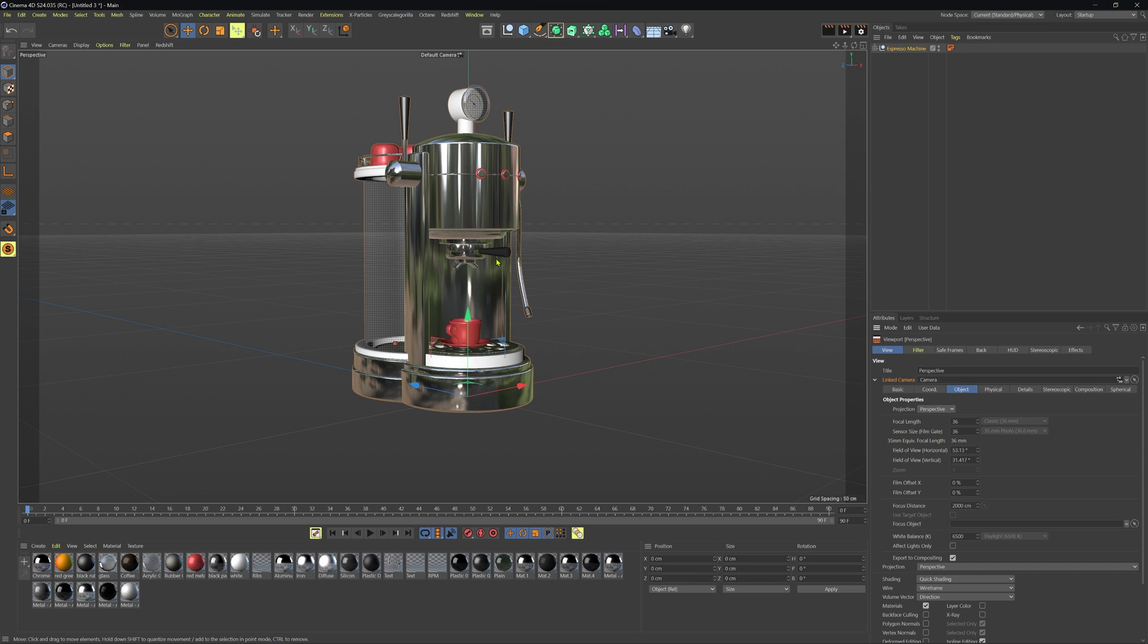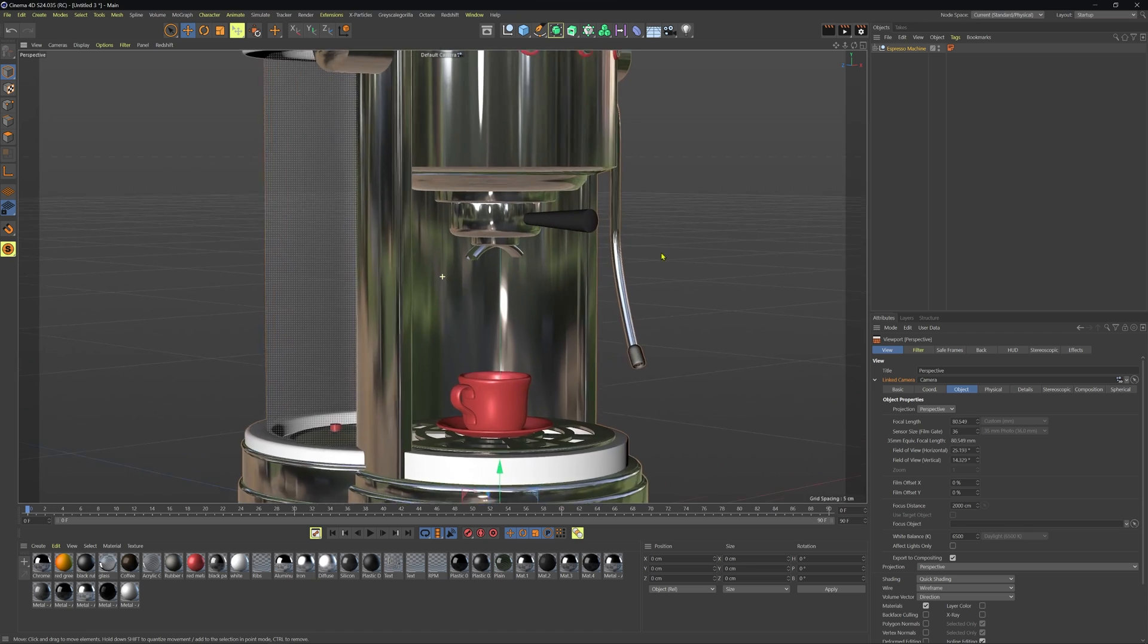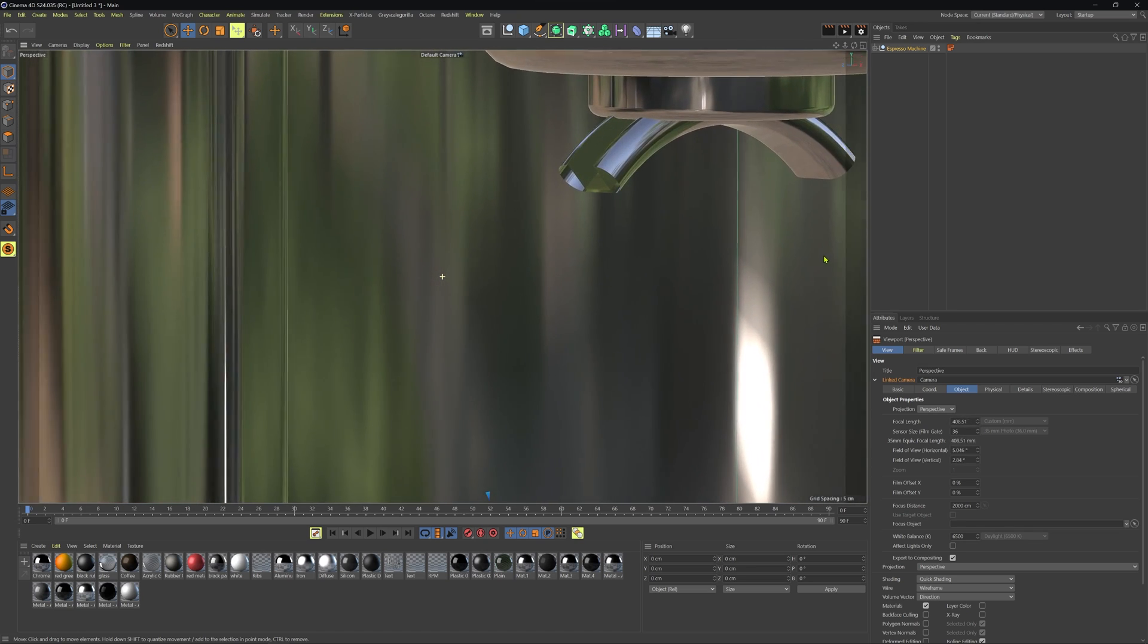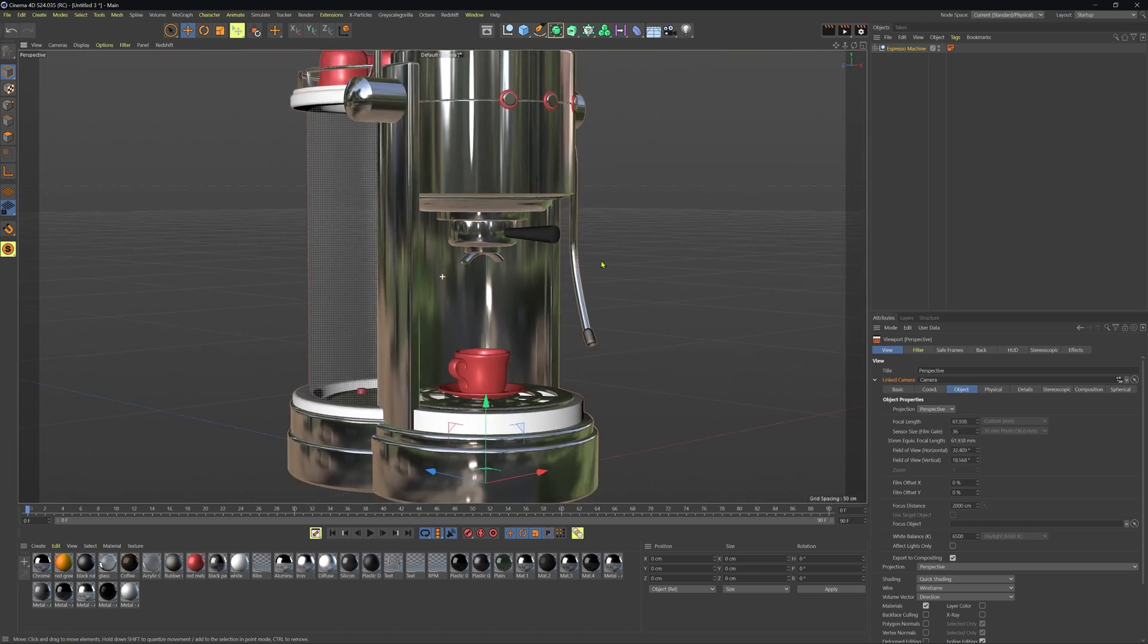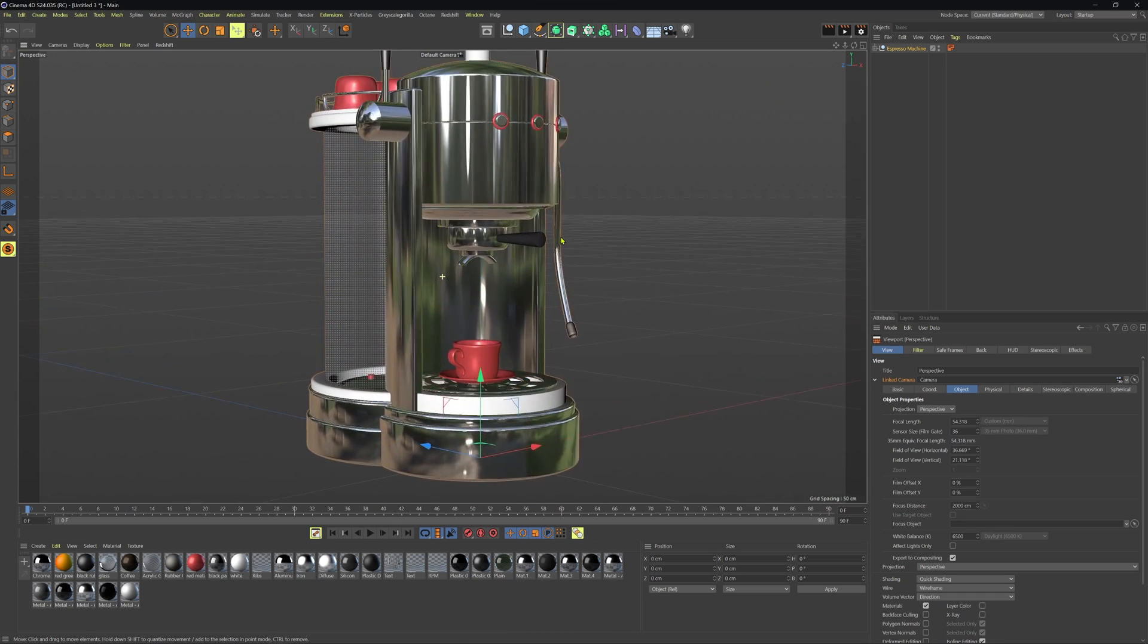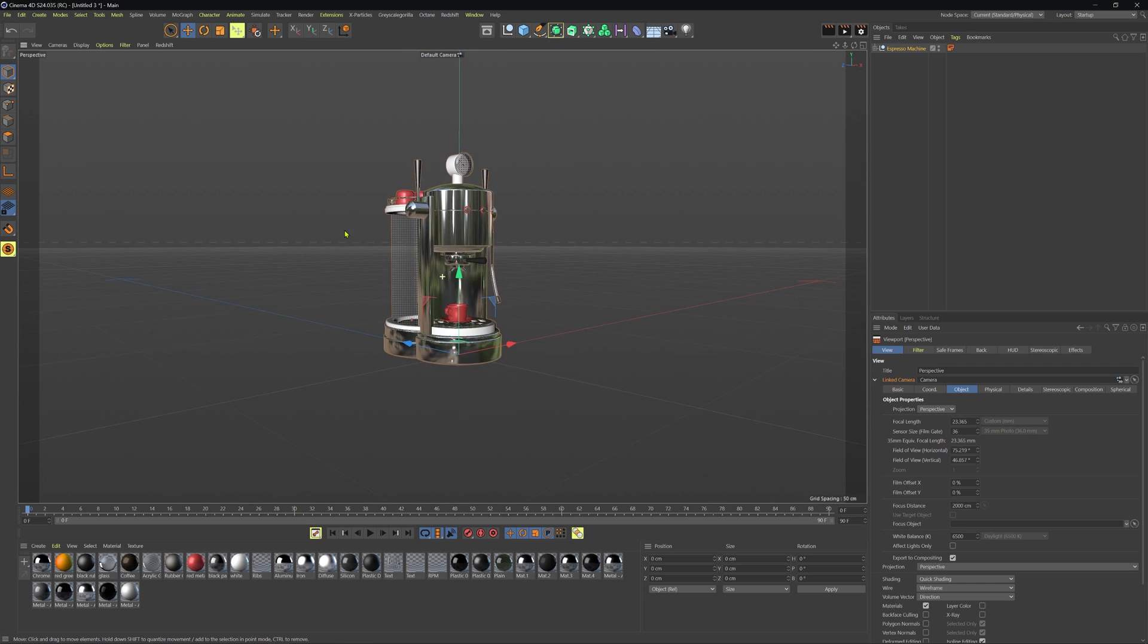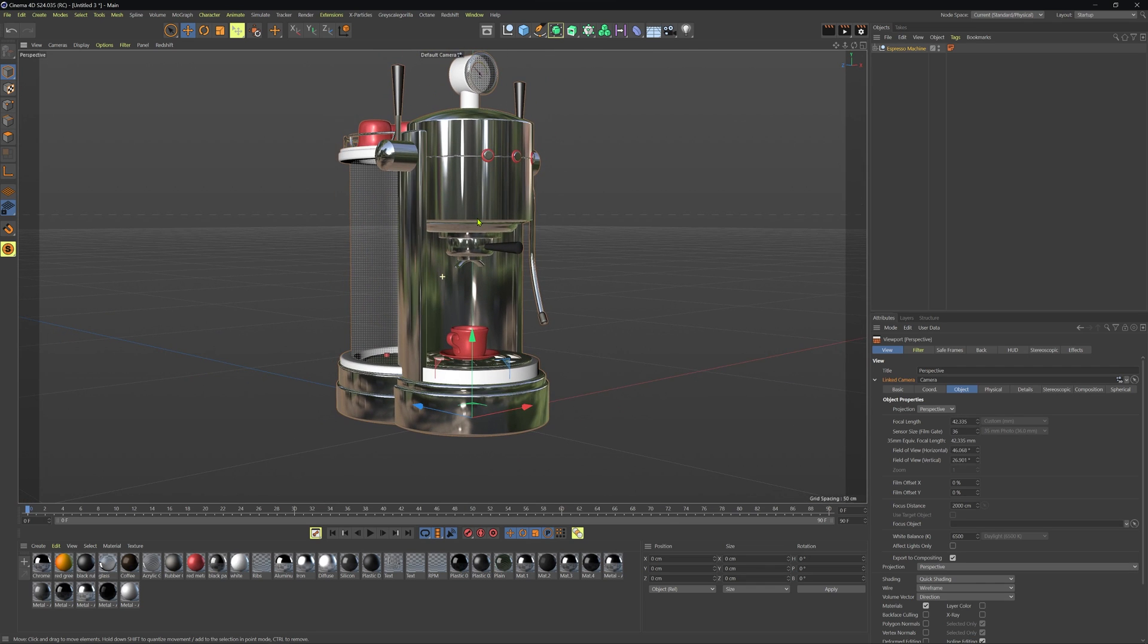Now one way that I actually like to explore different focal lengths is by holding the two key and then right clicking and dragging. So dragging to the right is going to increase our focal length as we can see in the attribute manager and then dragging left will decrease it. Now the cool part about this is that you can explore these focal lengths without having to worry about a camera in the scene.